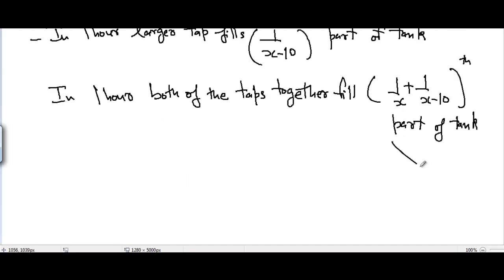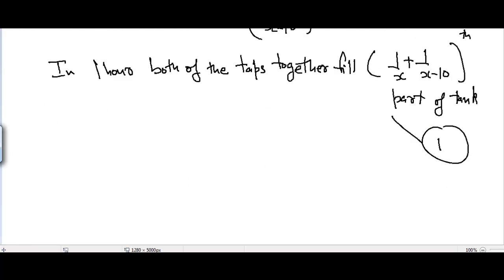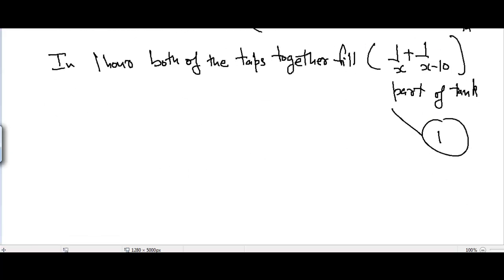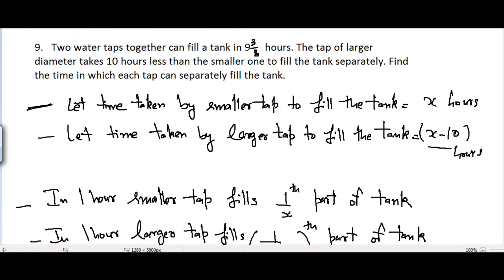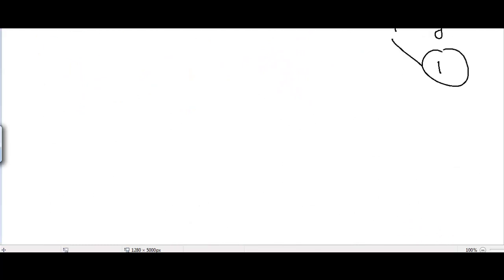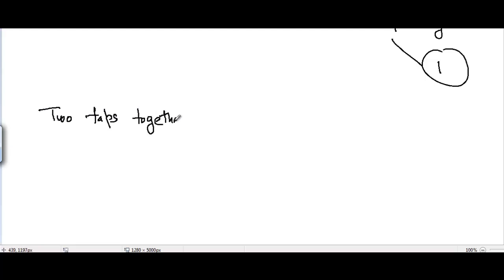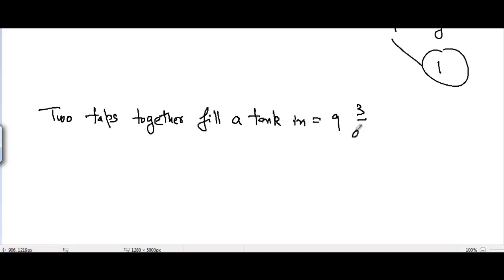This equation is very important — we mark it as equation number one. It is also given that two water taps together can fill a tank in 9 and 3/8 hours. Two taps together fill a tank in 9 3/8 hours, which is equal to 75/8 hours.